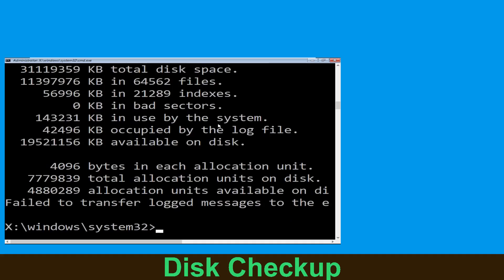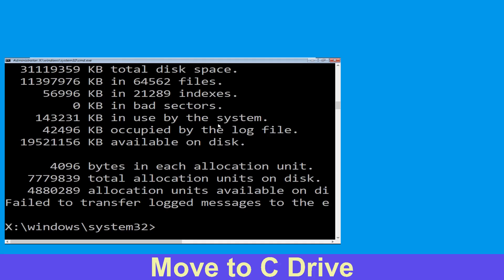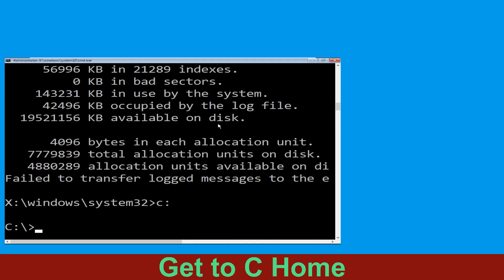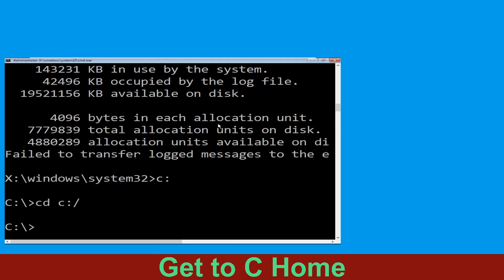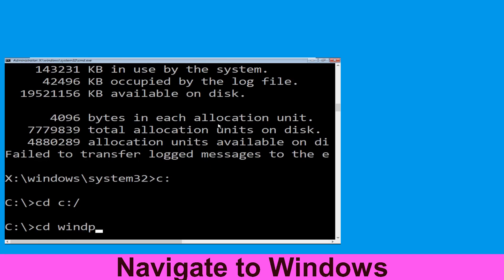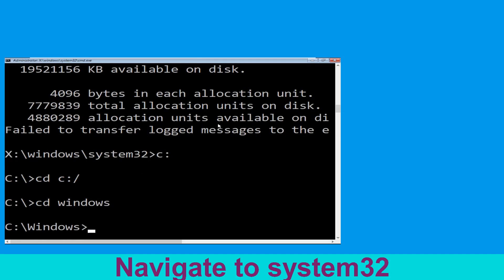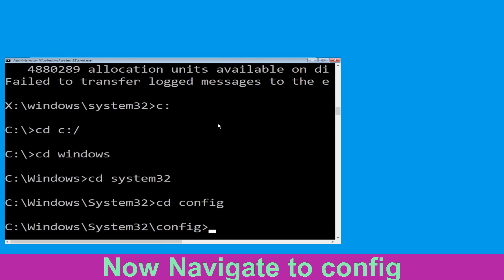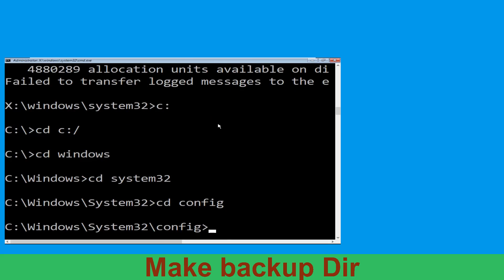Now we need to wait for some time for the process to complete. Type C: then hit Enter, then type cd space C:\ and hit Enter. Now execute this command: type cd space windows and hit Enter. Now type cd system32 and hit Enter.